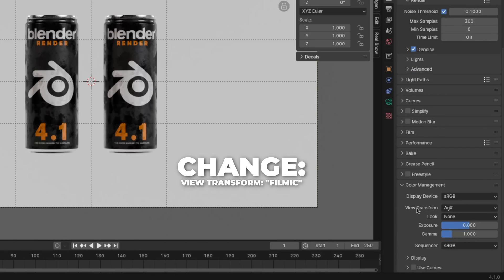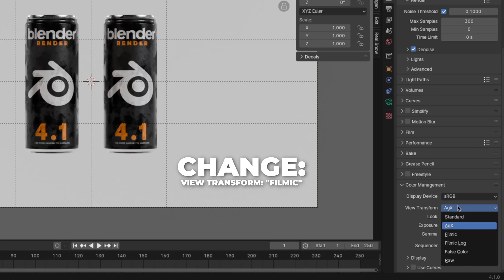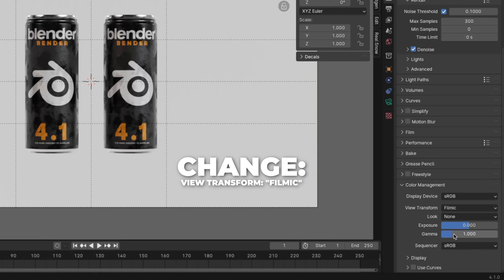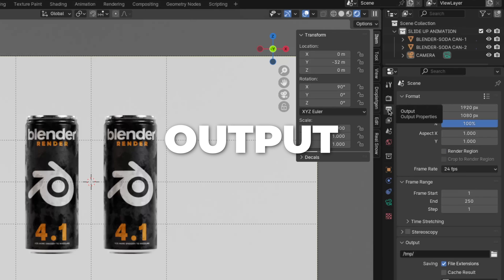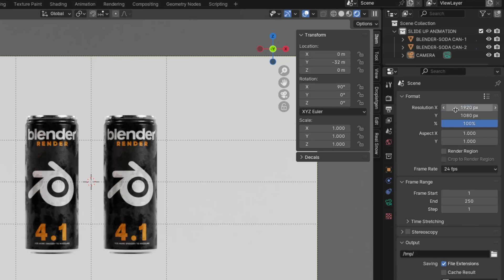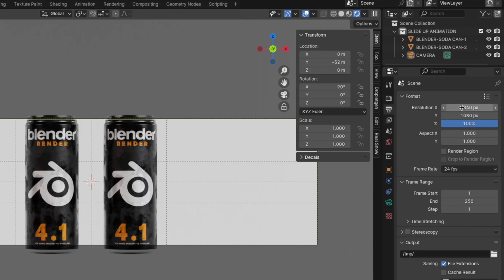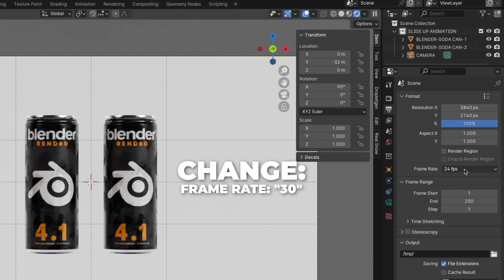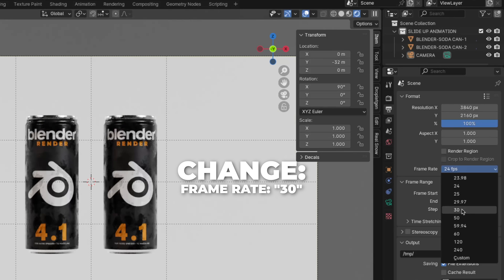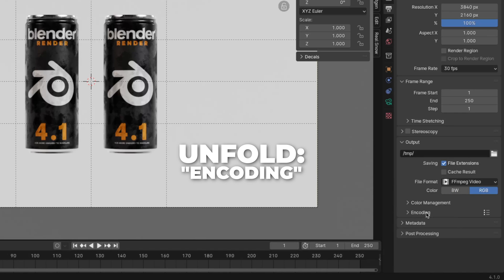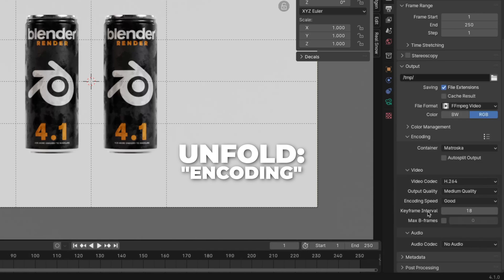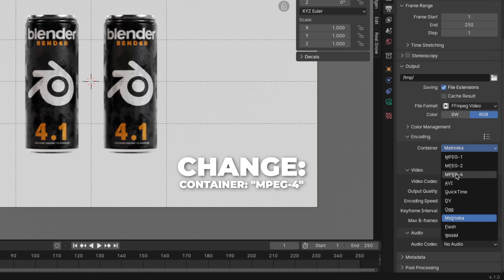Also change the max samples on the render to 300. Unfold color management and change the view transform to Filmic, and change the look to Medium High Contrast. Then go to the output settings. I like to render in 4K, so set the resolution to 3840 by 2160, and change the frame rate to 30. Change the file format to FFmpeg video, unfold the encoding, and change the container to MPEG-4.